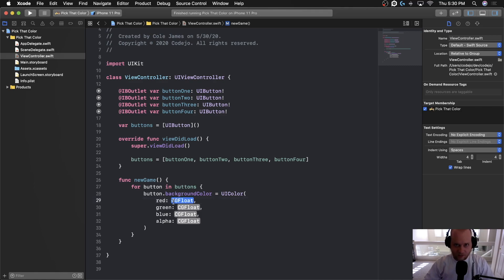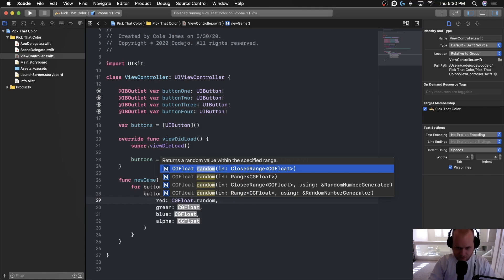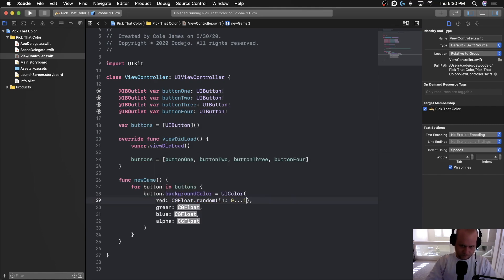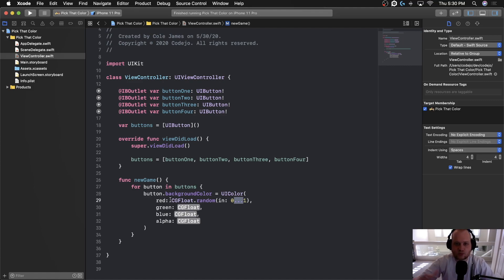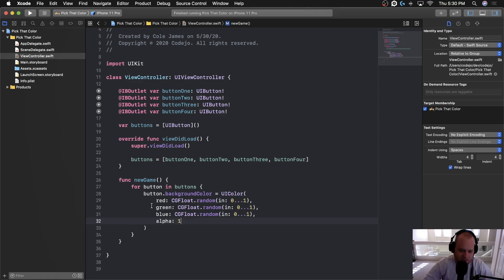All we care about is that we need a random CGFloat between 0 and 1. We'll type CGFloat.random(in: 0...1) — the three dots represent a range, meaning any value within that range. We'll copy this for red, green, and blue, then set alpha to 1. Alpha controls transparency: 1 is fully opaque, 0 is fully transparent, and 0.5 would be half-transparent.